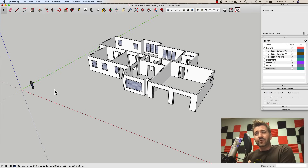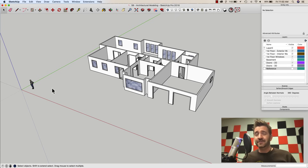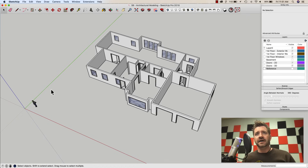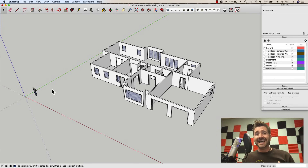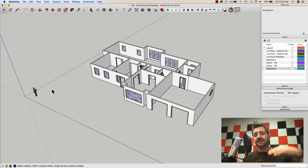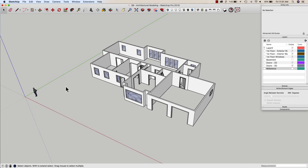Hey guys, it's Aaron. We are in week seven of our architectural workflow, and this model — for all intents and purposes with the basic architectural modeling — we're done with the first floor. I know there's more stuff we could put in there, like cabinets, flooring, and a fireplace, but really what I'm looking at here is the larger architectural workflow tips. What we look at now is taking our second floor and putting the floor on top of the walls, then getting prepped to put the second floor walls up.